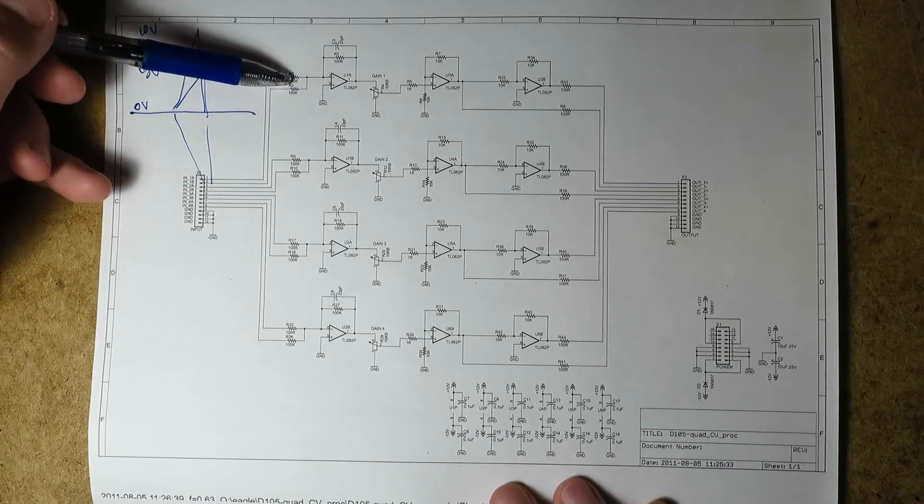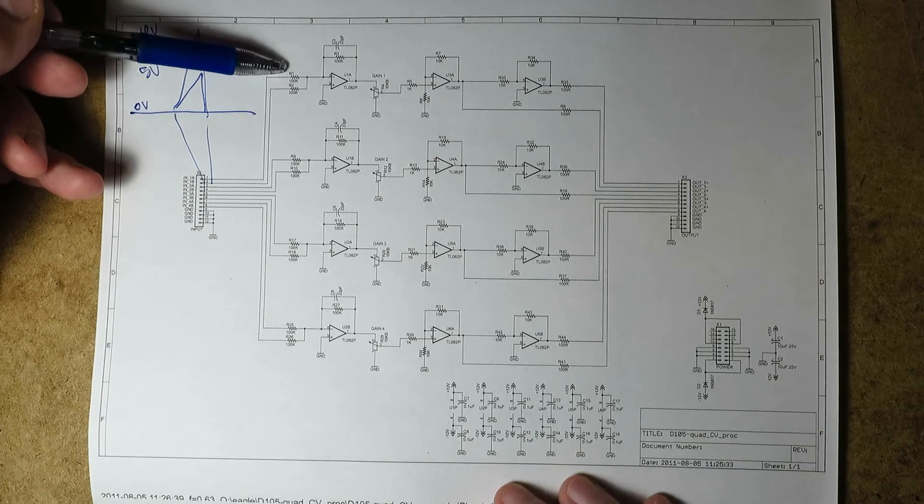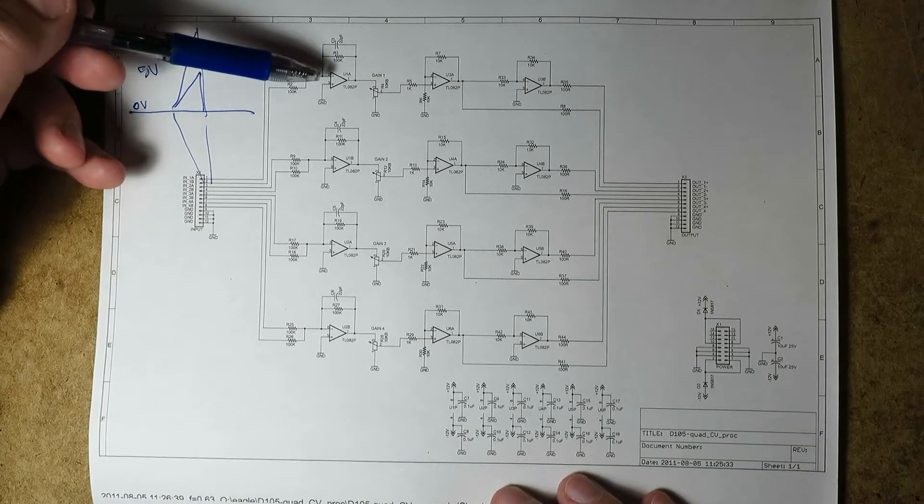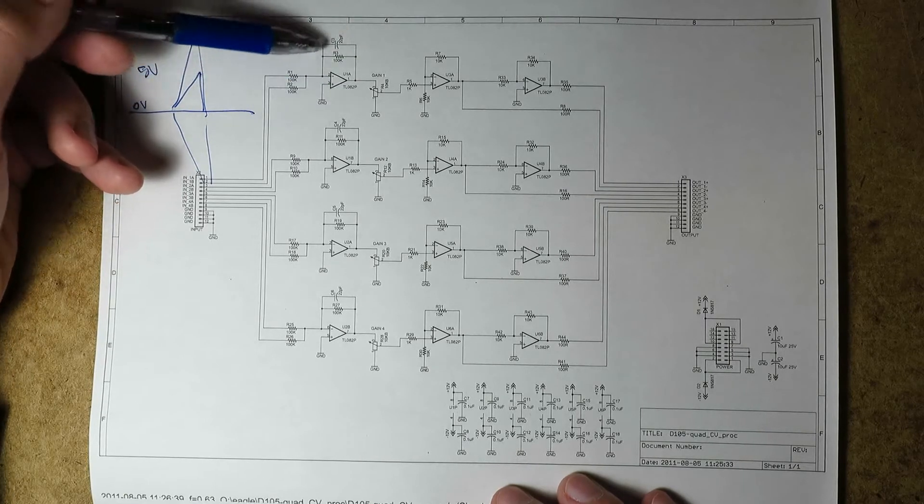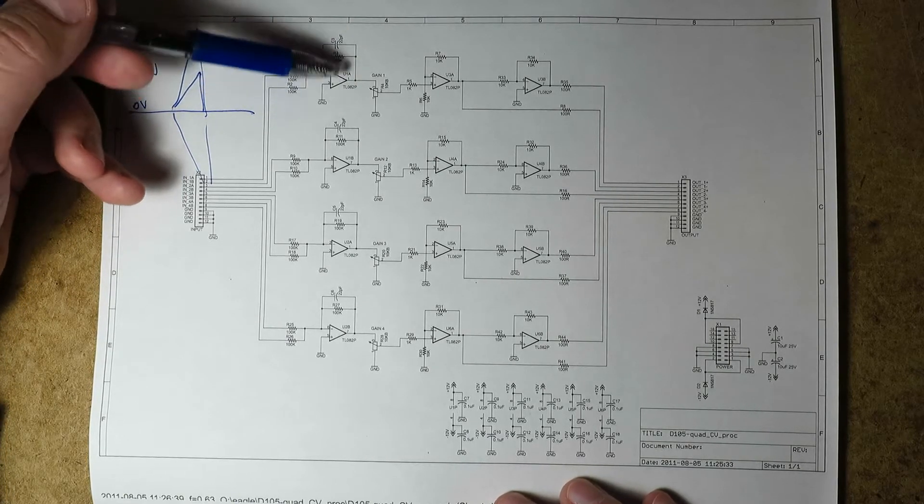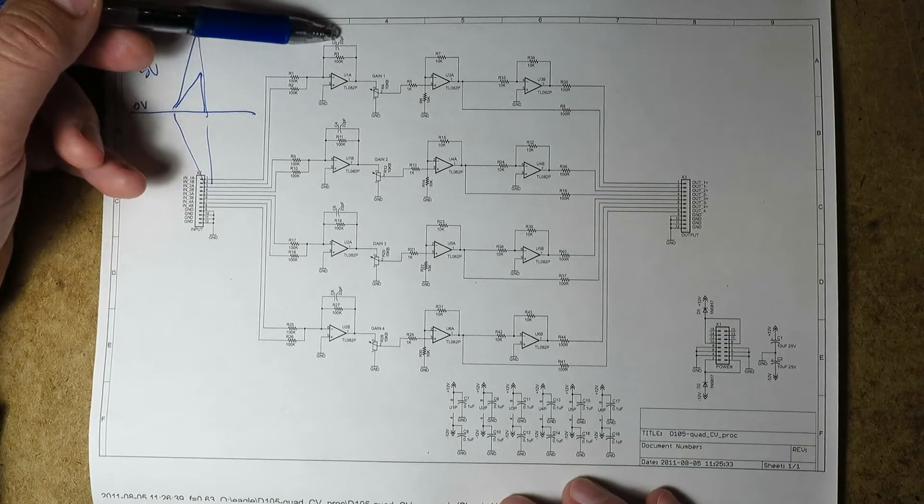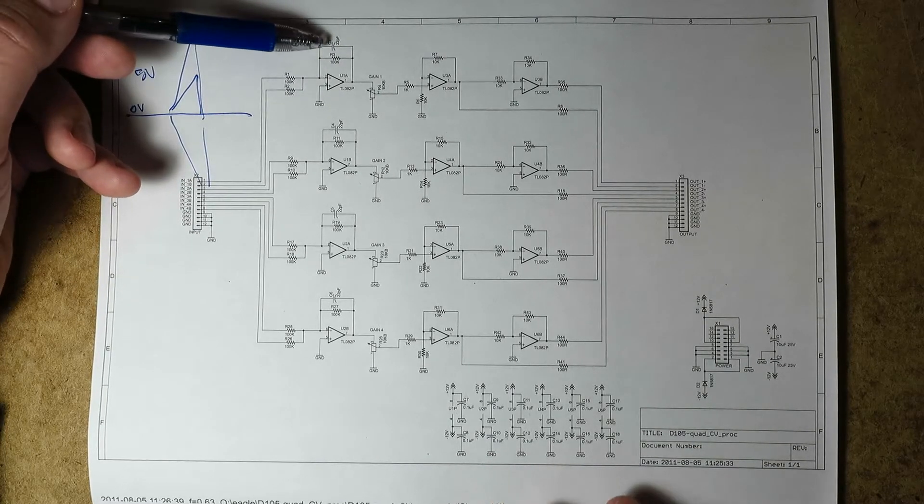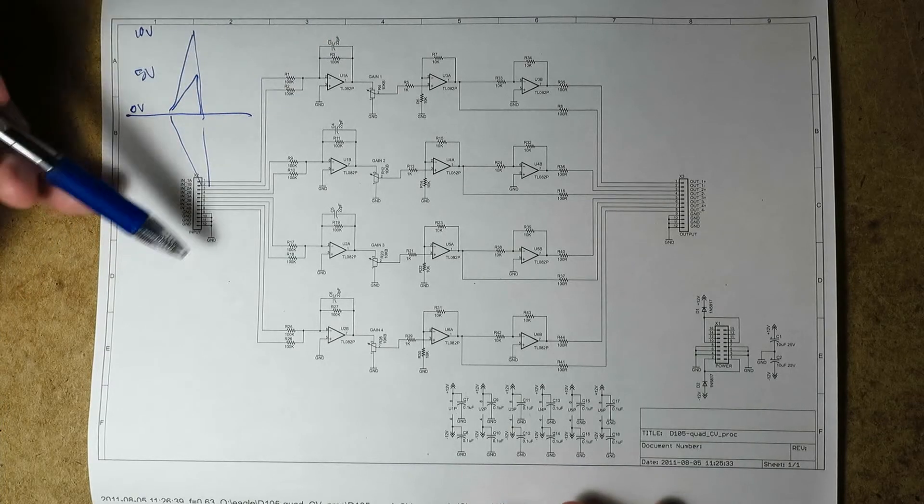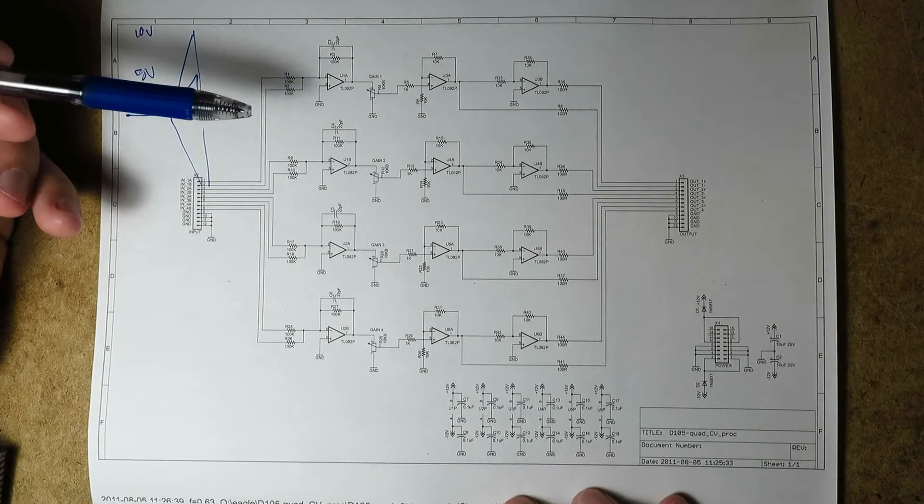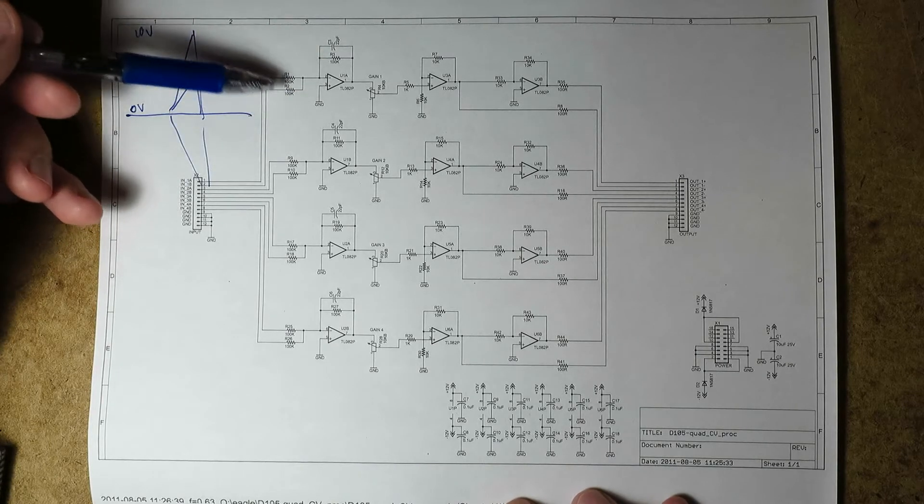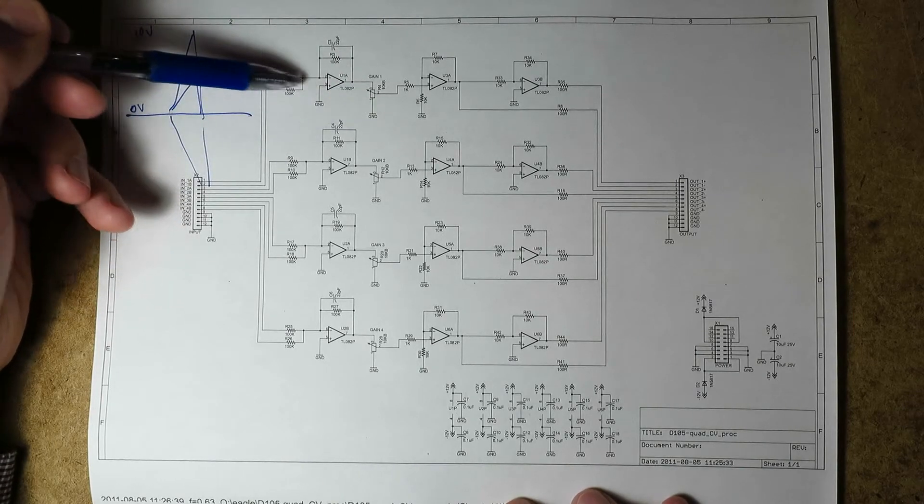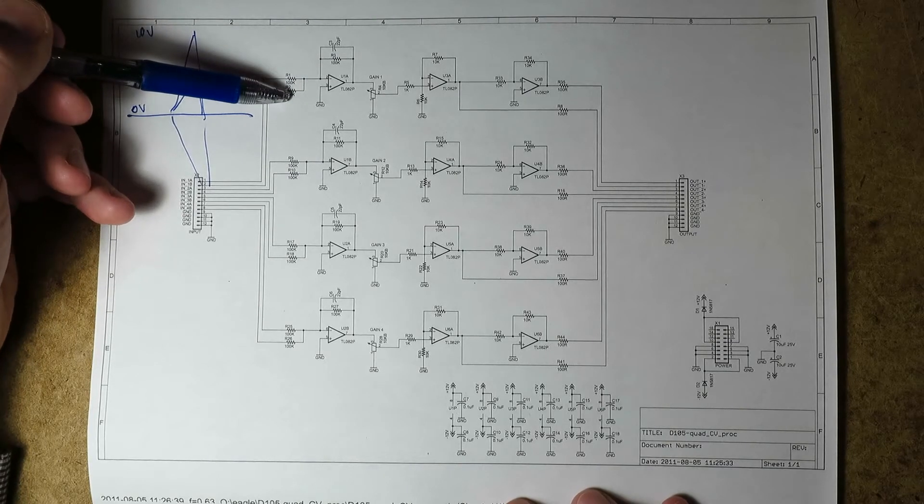This will take a signal, it's got 100k ohm input impedance on each input. And then there's an inverting amplifier here, this is a standard inverting summing amplifier setup. There's a little capacitor, 22 picofarads, across the feedback, and that just prevents any sort of super high frequency signals from going through here. And basically the output from here will be inverted, and it'll be the sum of these two signals.